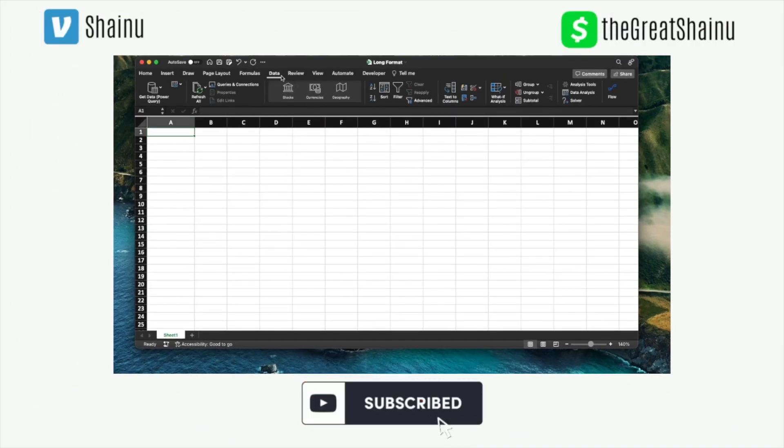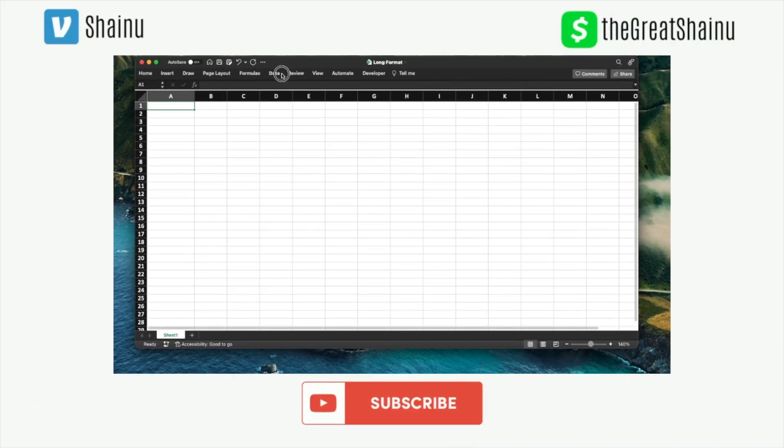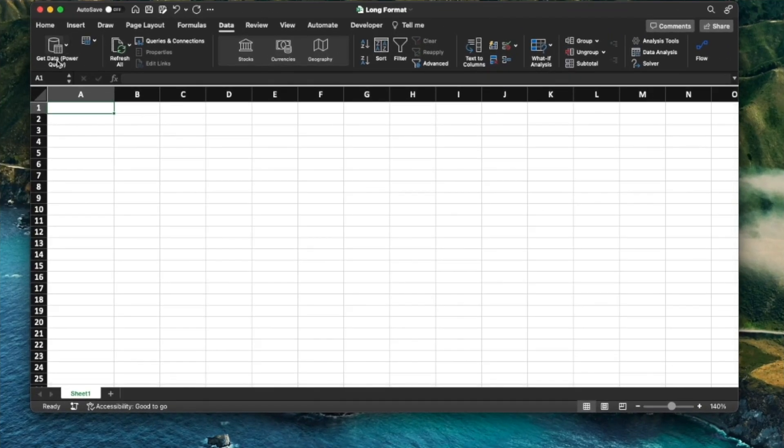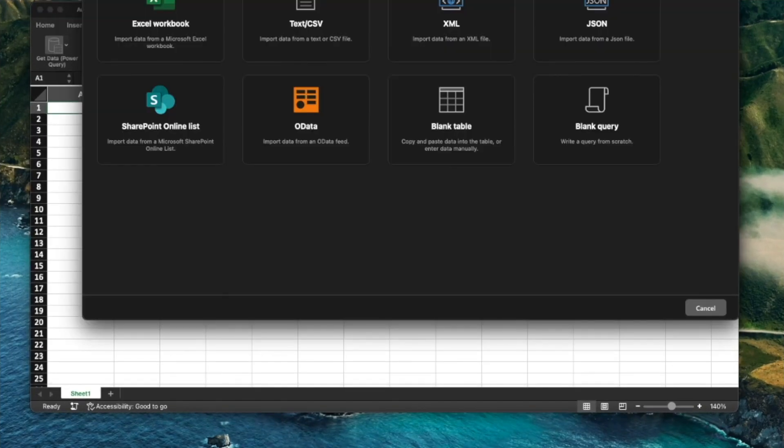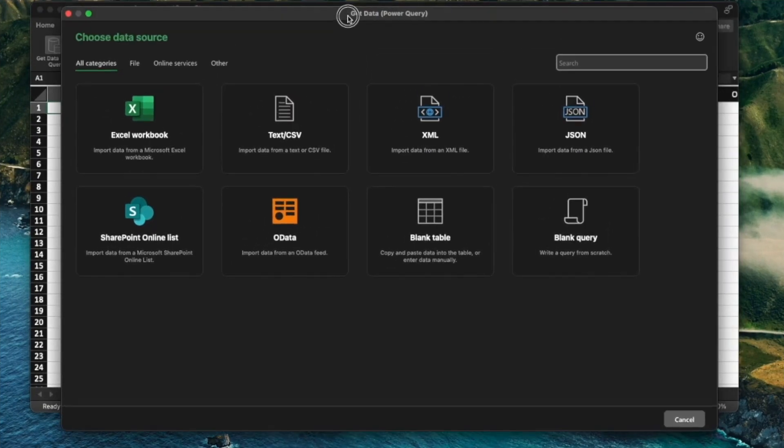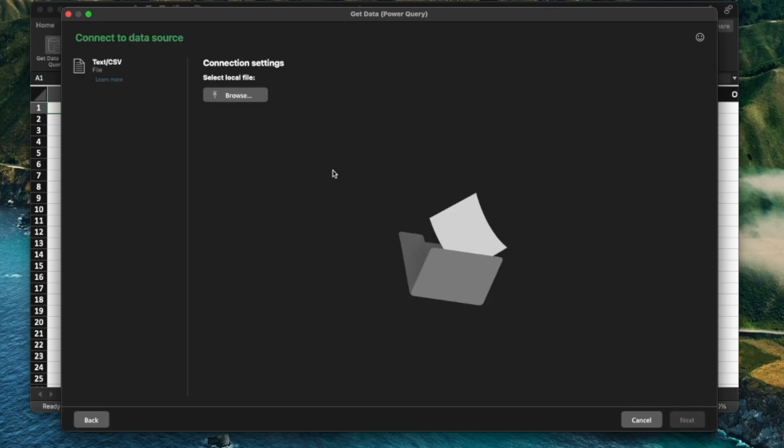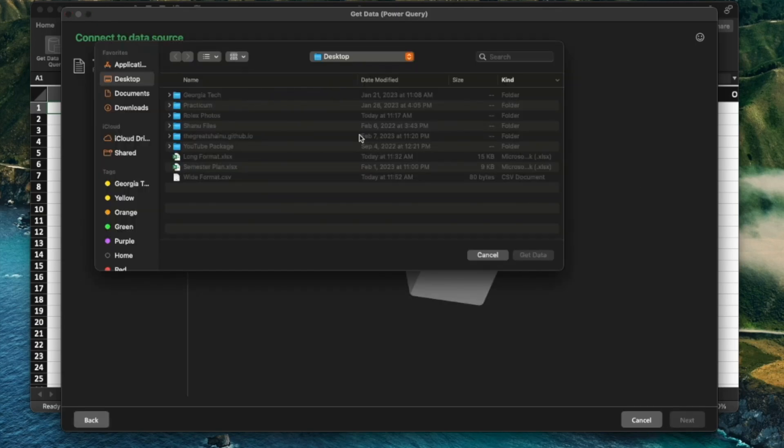The first thing you want to do is go to Data. So I already have Data highlighted here and then you want to go to Get Data and you will get all these options that are available to bring the data over from. You want to choose Text/CSV as the option and then select Browse and find the file that you want to transform.